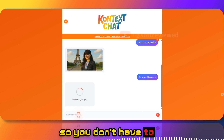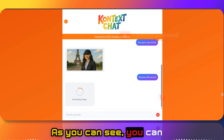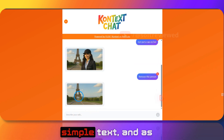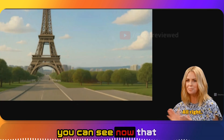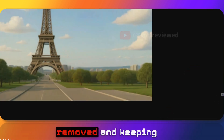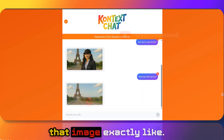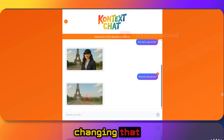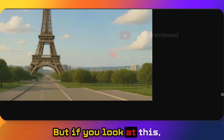You don't have to be a really good prompt engineer — as you can see, you can make edits using simple text. That person is now completely removed, keeping that image exactly the same without actually changing the base image. That's how you can edit this.